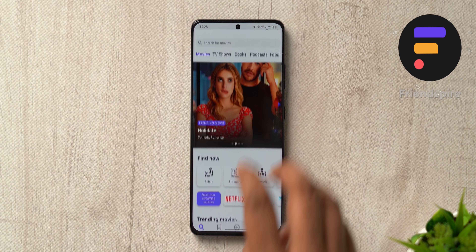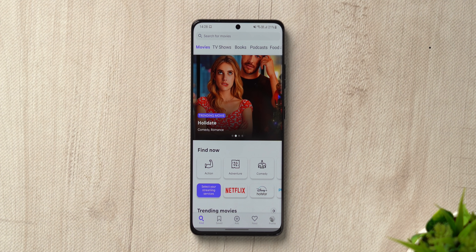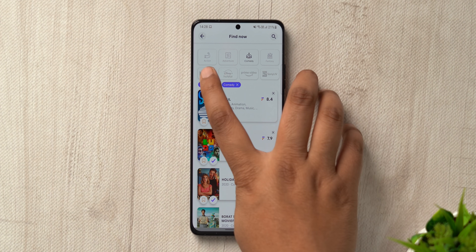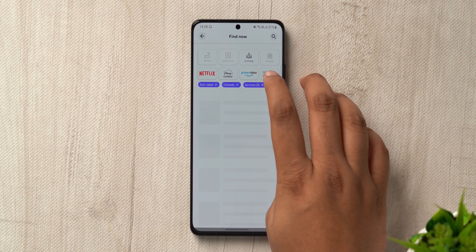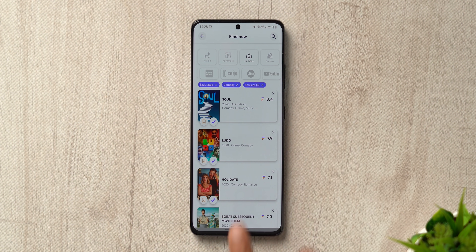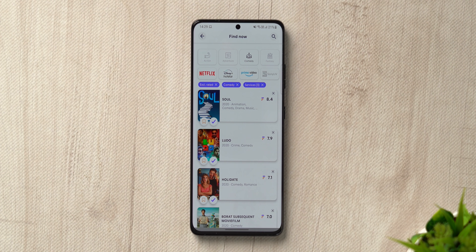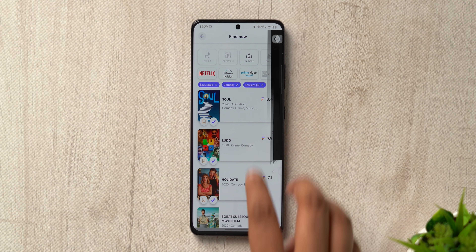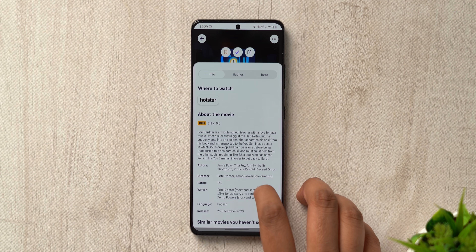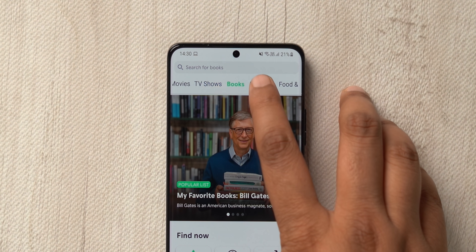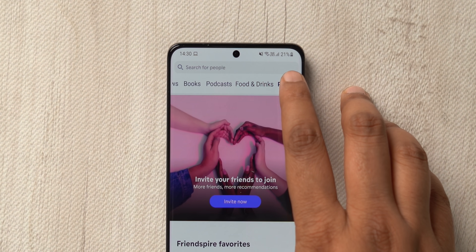The next app is Friends Pyre, which helps me figure out what I want to watch. Say I want to watch a comedy movie — I go to the app, select comedy, and select the streaming apps I have. There are almost every popular app listed. Friends Pyre then shows me all the highly rated comedy movies across all those platforms, saving me from searching each platform separately. I can also check IMDb ratings and ratings within the app. You can use it to find movies, TV shows, books, podcasts, and even food. It's free.